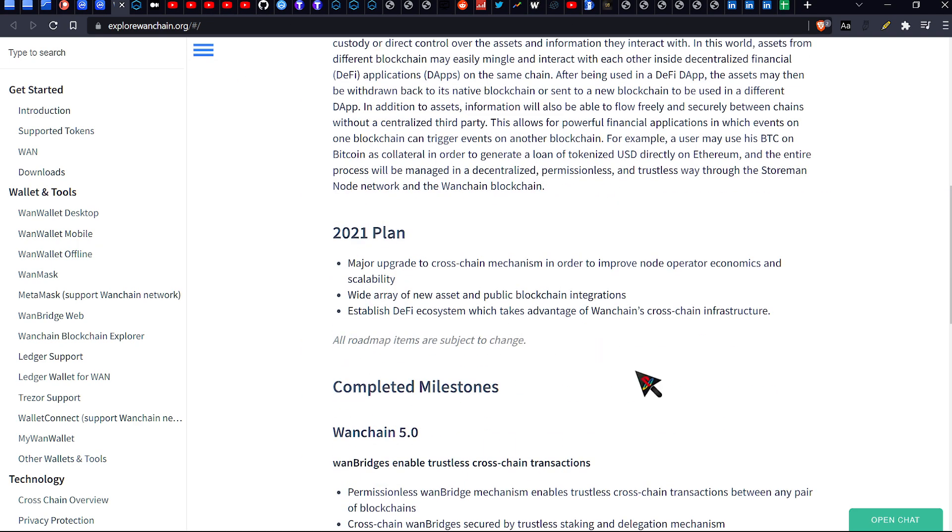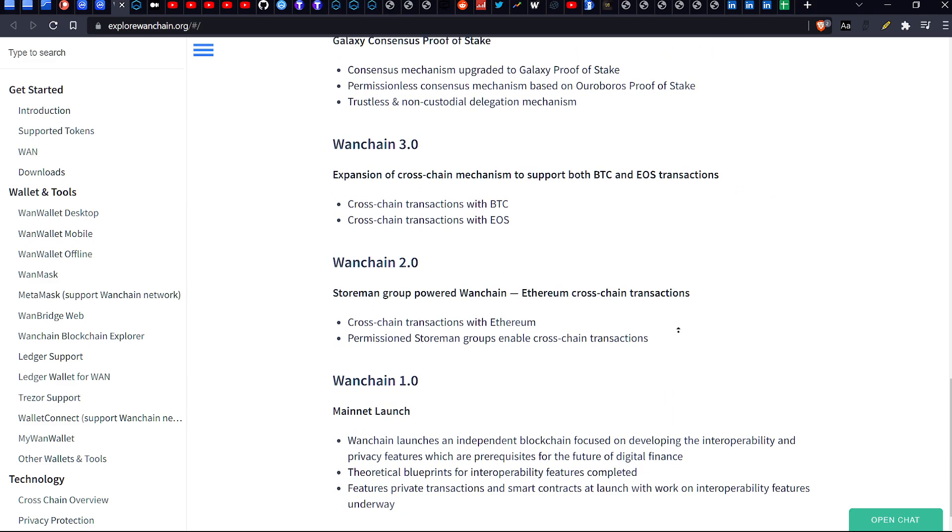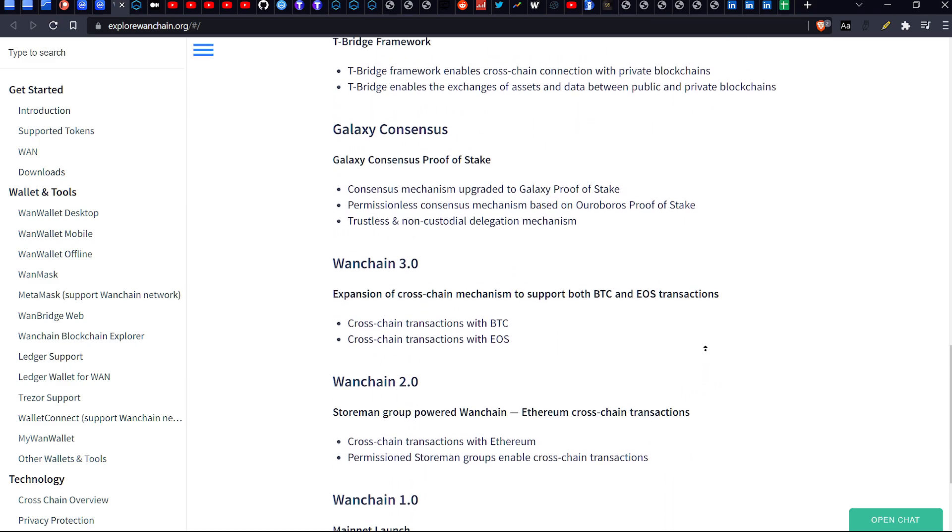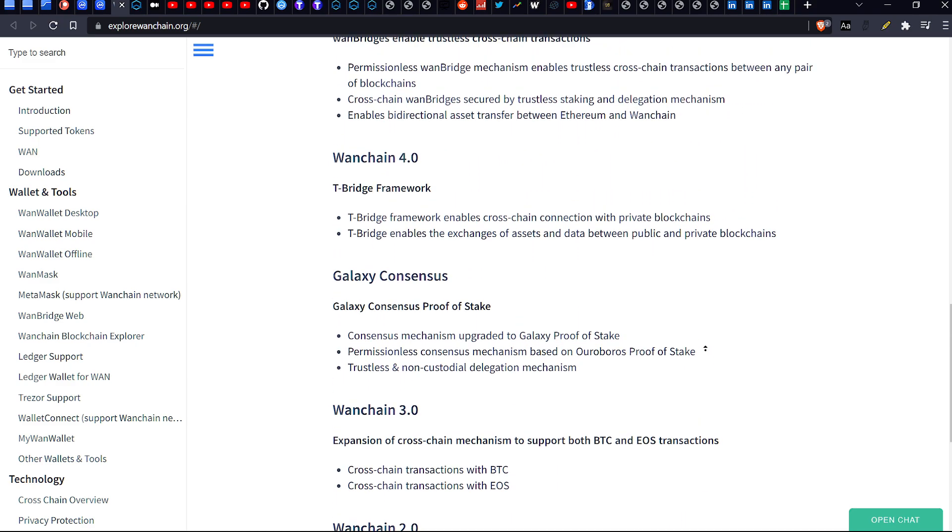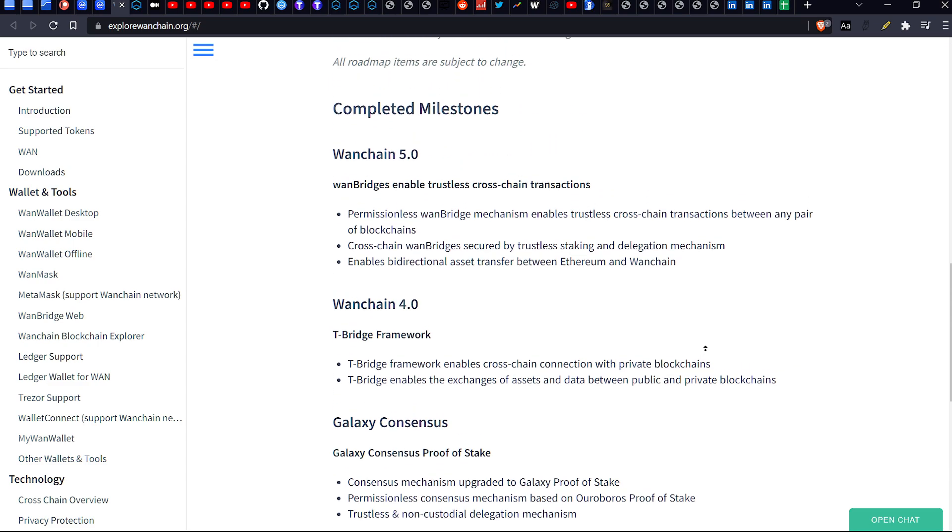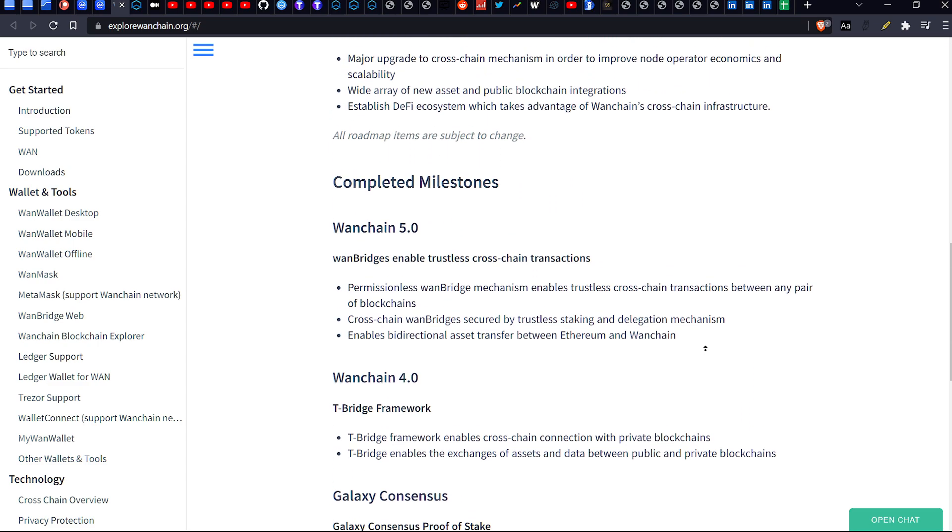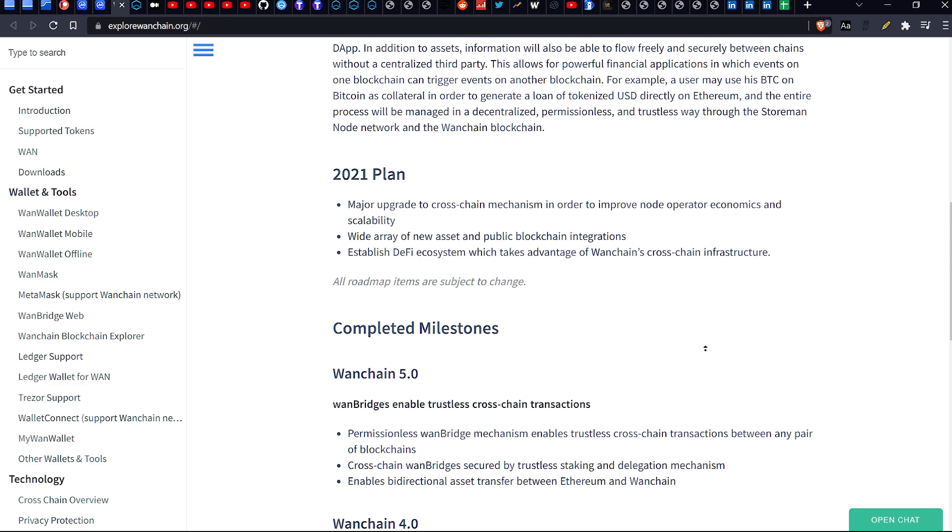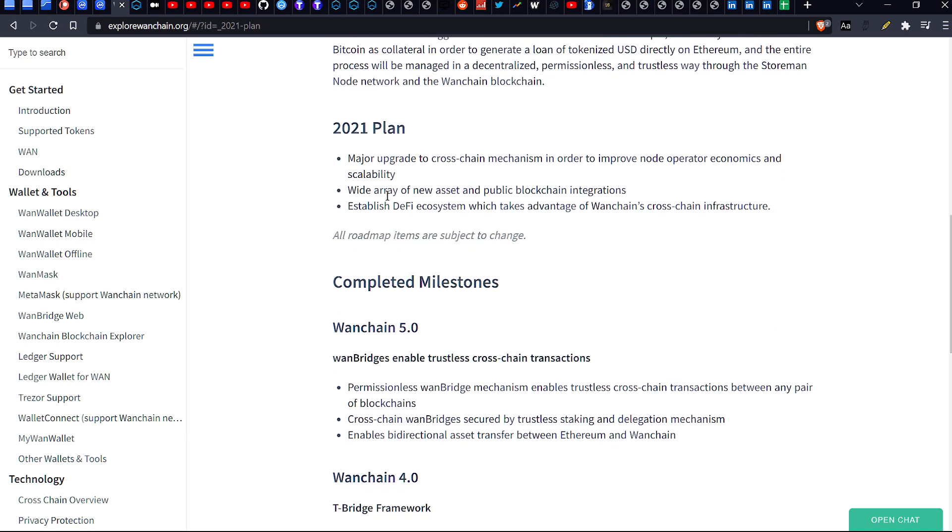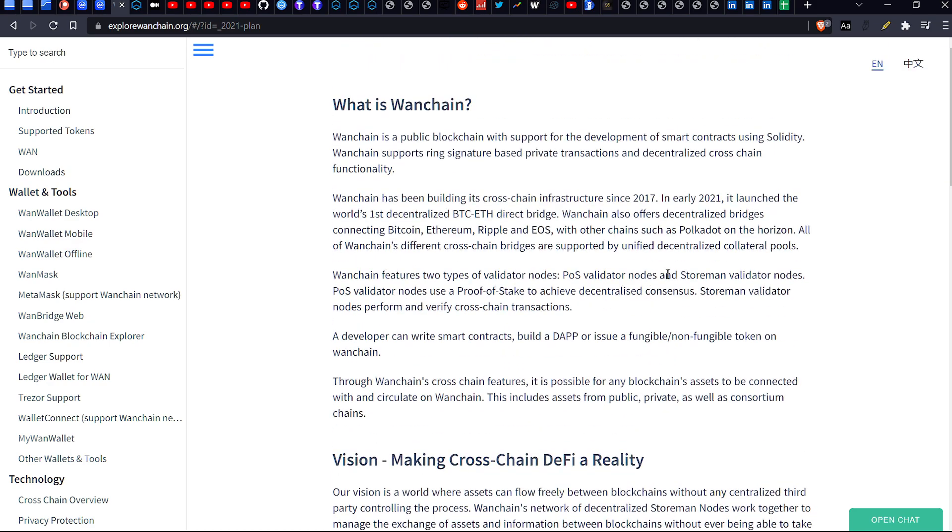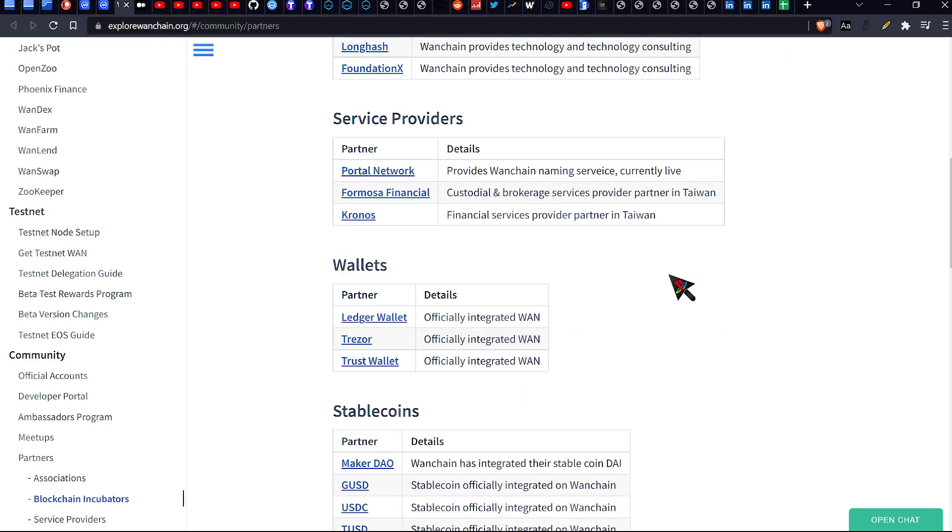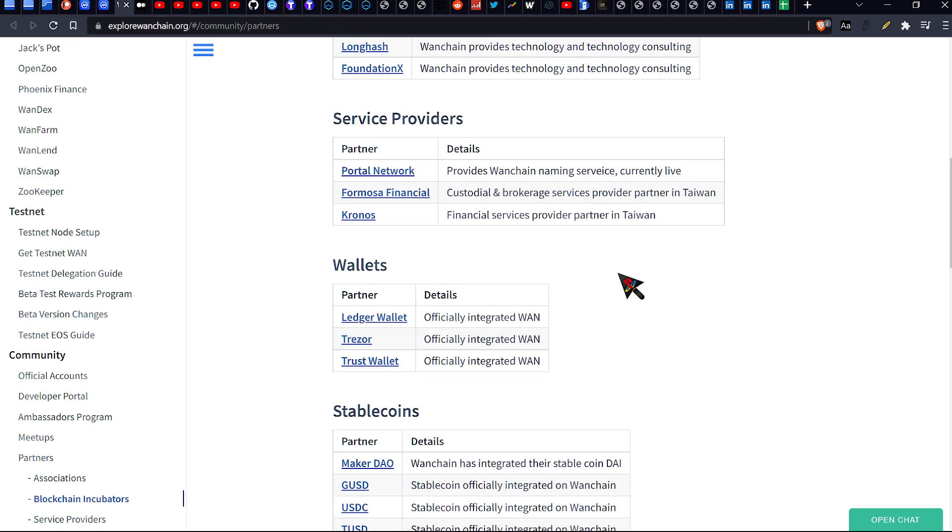So this is essentially what they have called for their 2021 plan. As you can see, WanChain 1.0, 2.0, 3.0, Galaxy Consensus 4.0, 5.0, and doesn't have the 2021 or the, oh sorry, this is the 2021. And they also have something else. Oh, okay. So those have been completed. Cool. So that's their quote unquote roadmap.